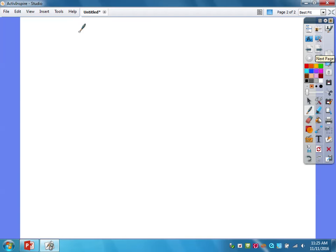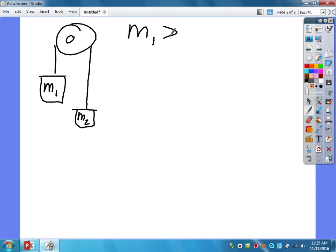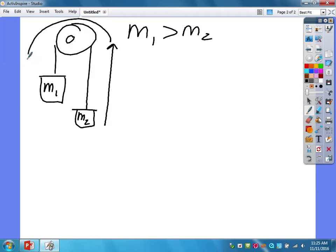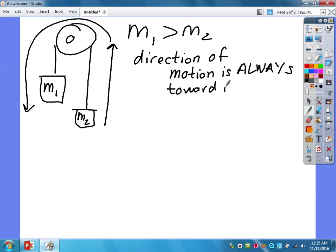Let's say we have a regular Atwood machine with M1 and M2, and M1 is greater than M2. We're not going to use numbers so that when they show up, we can plug them in easily. The Atwood machine is going to move in the direction of greater force — moving up on one side and down on the other. The direction of motion is always toward the larger mass for a regular Atwood.